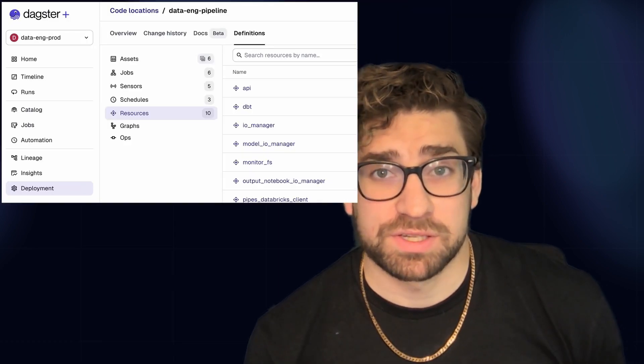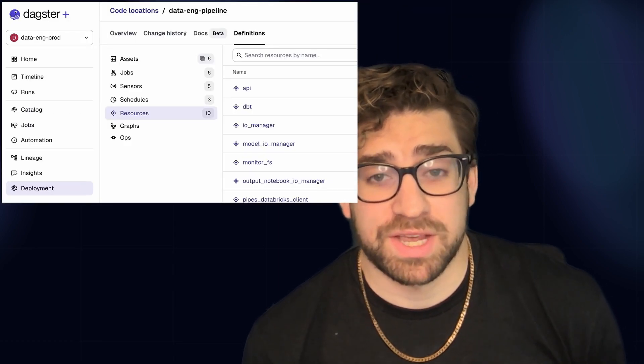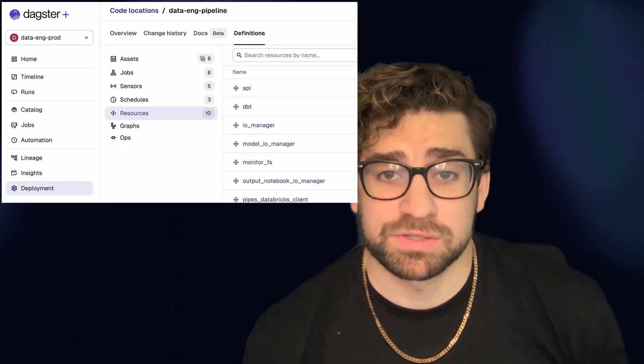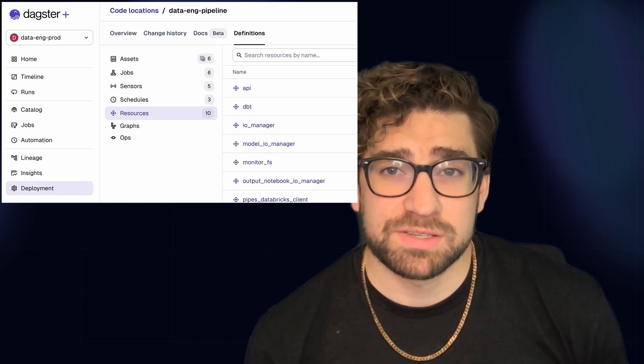Let's say you have a data warehouse like Snowflake, where you want to have a different database for production, local development, and your branch deployment — that's something you can do very easily in Dagster. Resources and their configuration are surfaced in the UI in the deployment tab under resources, and it makes it easy to find which assets are using those resources and the configuration involved.